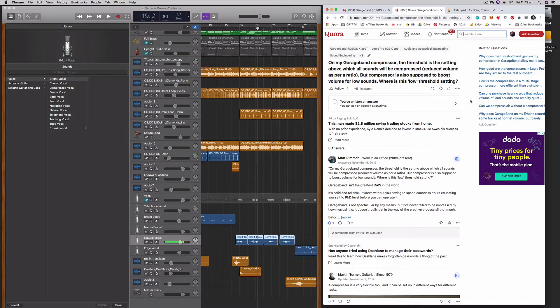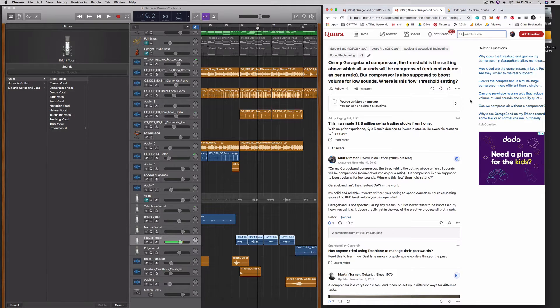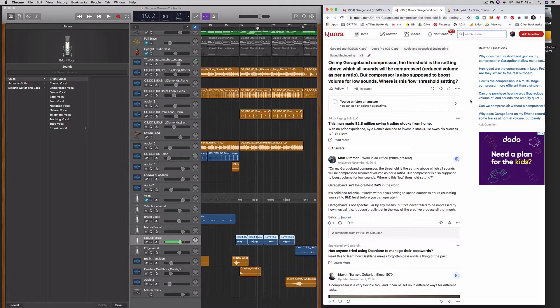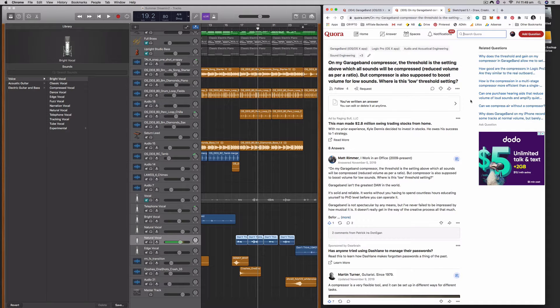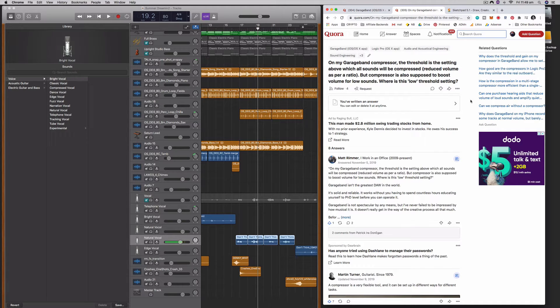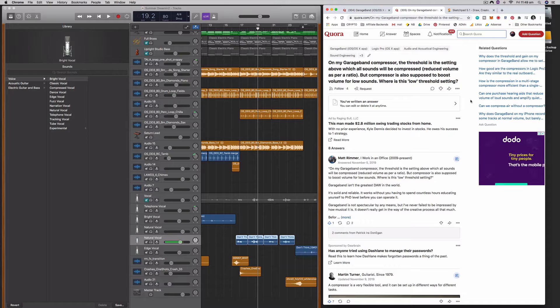Hi everybody, it's Nat from Studio Hacks here. In this video I'm going to show you how to use the compressor in GarageBand, and this is also a general tutorial about how compressors work.